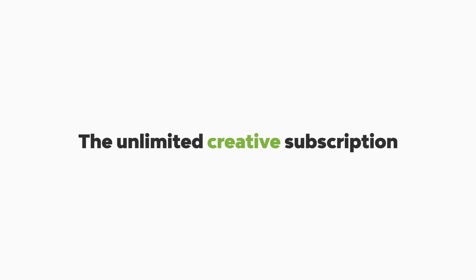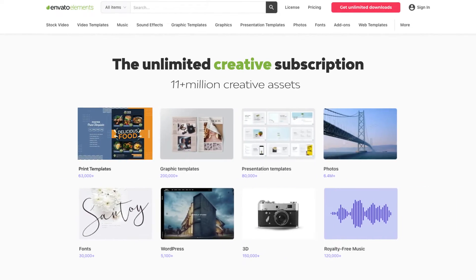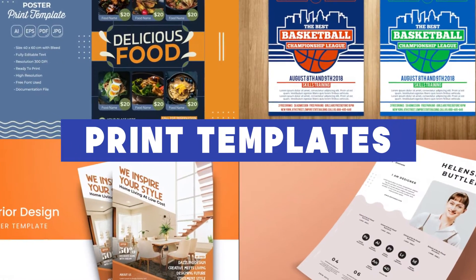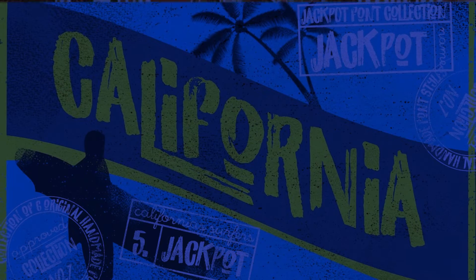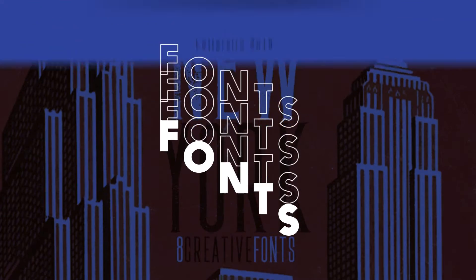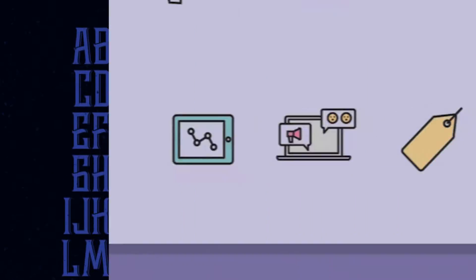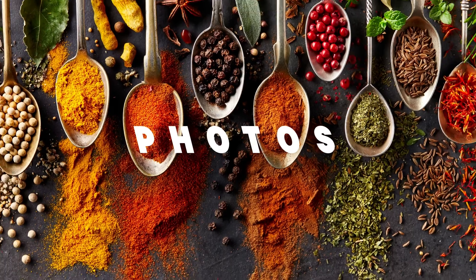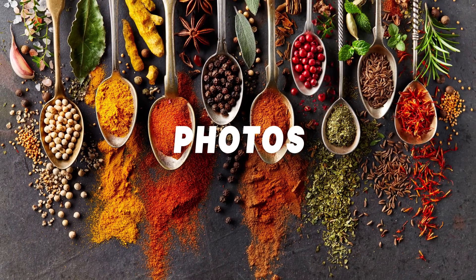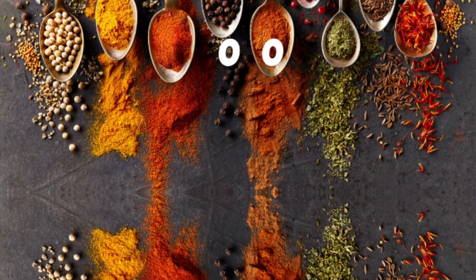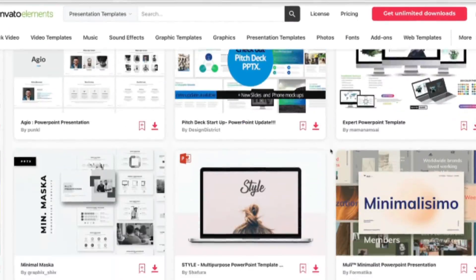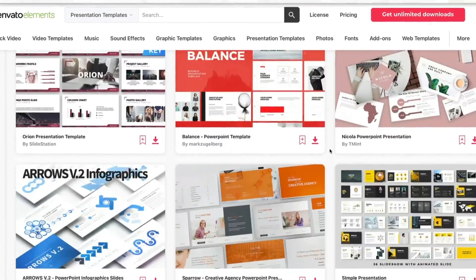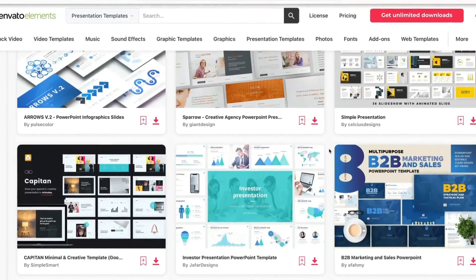You'll want to start with a premium PowerPoint template from Envato Elements. Elements is a creative powerhouse with a winning offer: unlimited downloads. For a flat monthly rate, you can download and use as many premium PPT slide deck templates as you want. Elements also includes unlimited access to millions of other digital assets.